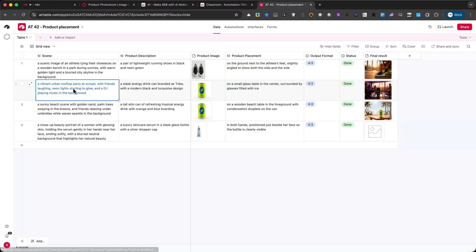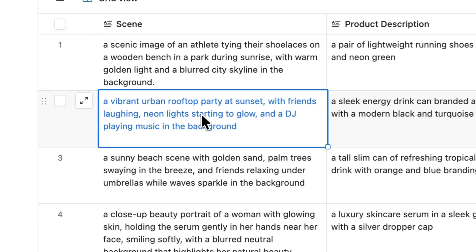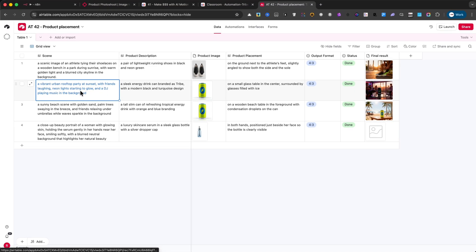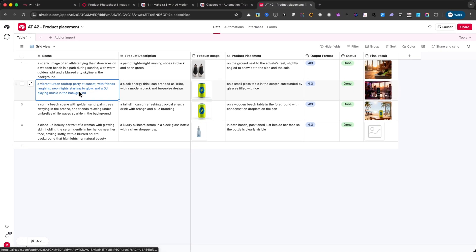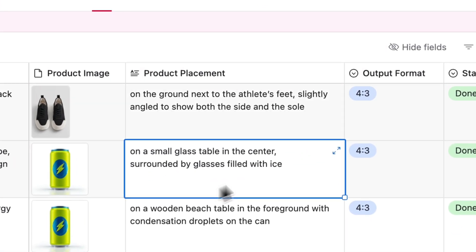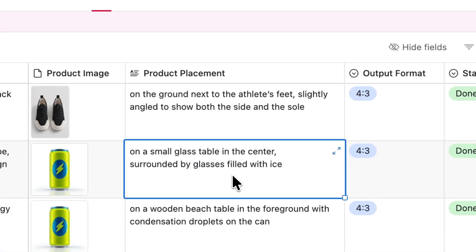with friends laughing, neon lights starting to glow, and a DJ playing music in the background. The placement was, on a small glass table in the center, surrounded by glasses filled with ice.